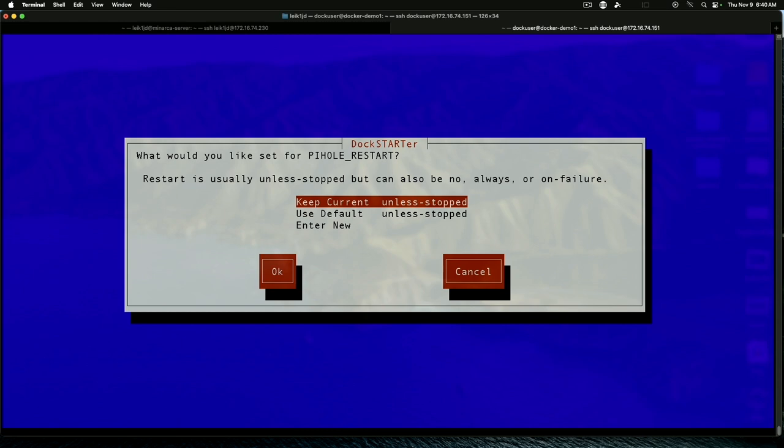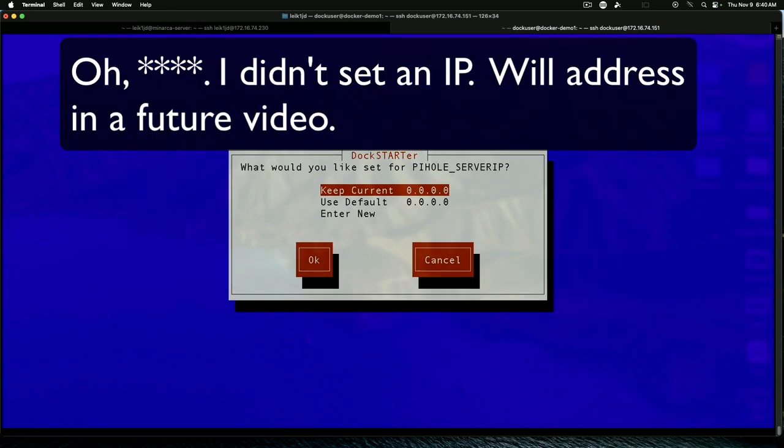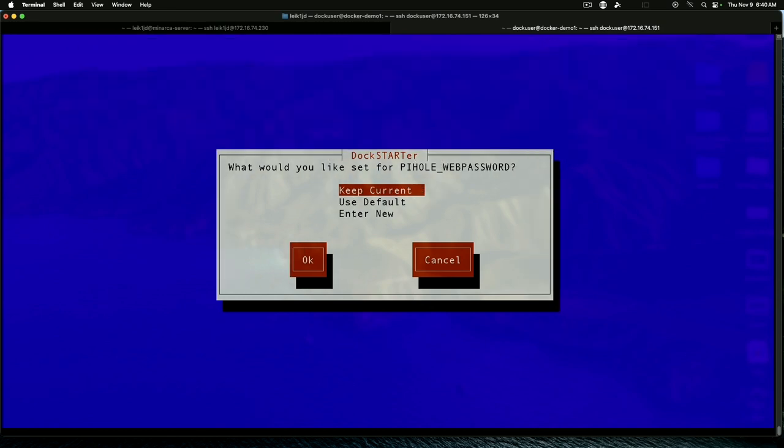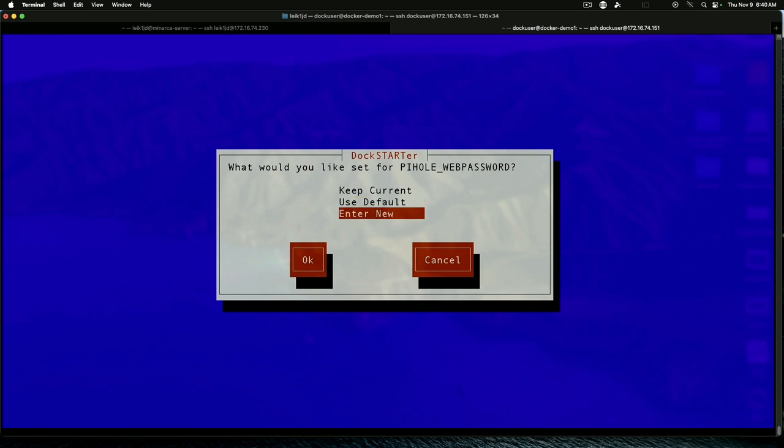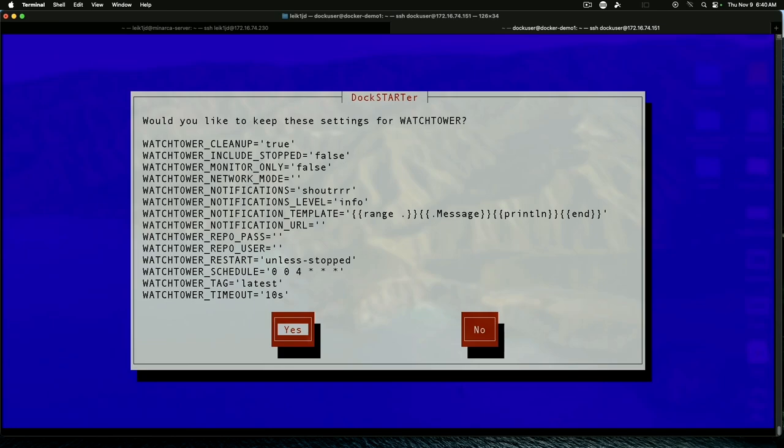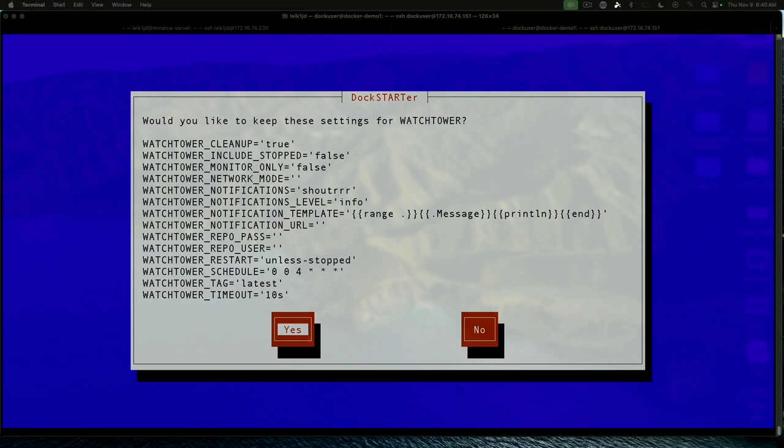For something like PiHole, we want it to restart unless we have specifically stopped it for a reason, such as for maintenance. So, we are just going to accept that default. And for the server IP, we're going to have it listening on all ports. PiHole tag latest is fine. And we are going to enter a new password. And we're going to set that to ABCD1234 as our default.